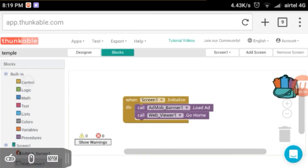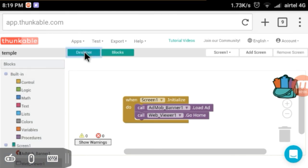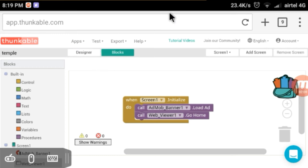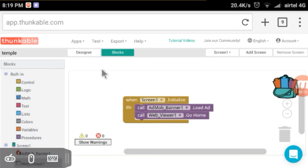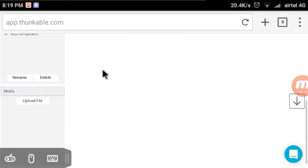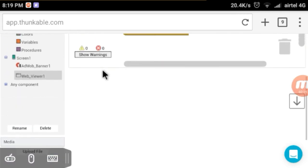Now we are getting a block and block state, so we have to click on the design. If you want to change the designs, you can add a little bit of the design. You have already seen this option in the previous video.